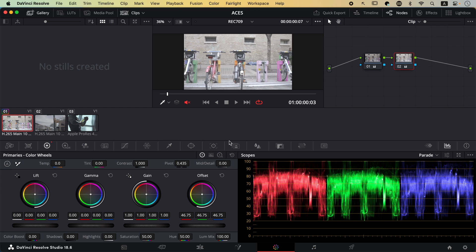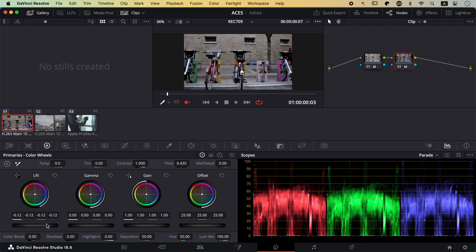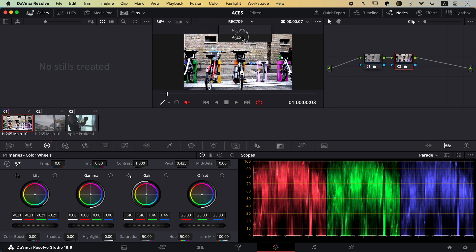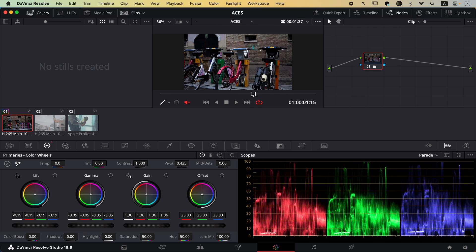I'll switch to Rec.709, reset, and bring Lift down — notice how we started losing information really fast. Take a look at the dark areas in the image. Then I'll do the same for highlights and we're losing information there too. Let's switch back to ACES and notice how much more natural the colors look. This was the most basic behavior of ACES, but it will really change how you color grade because you'll feel more comfortable pushing the image in different ways while knowing that highlights and shadows will be protected, making your color adjustments a bit more daring.